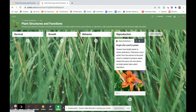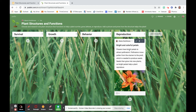I did one for reproduction. You will title it whatever your structure is — for example, I did bright and colorful petals. Add a picture — any picture you can find. And then two or three sentences proving how bright and colorful petals support reproduction. I said: flowers have bright petals to attract pollinators. Pollinators move pollen from the stamen to the pistil, which is needed to produce seeds. Seeds then grow into new plants, so bright petals help a plant reproduce.